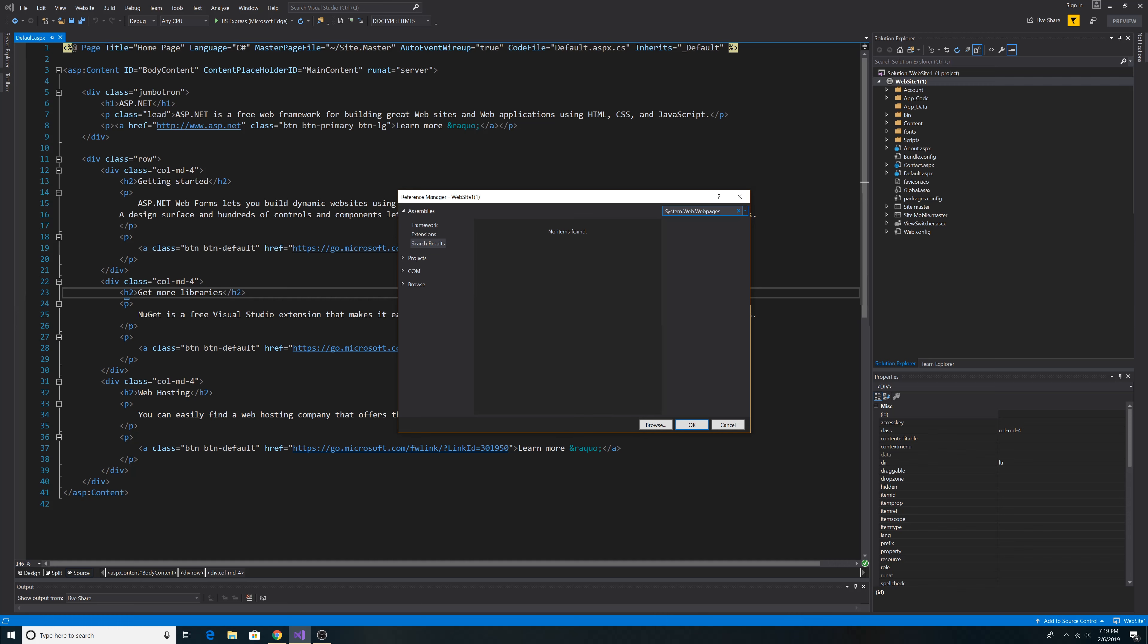I'm currently running Visual Studio 2019 Preview, and I don't see the DLLs, so instead we can download the NuGet package for these. So let's close out of here.